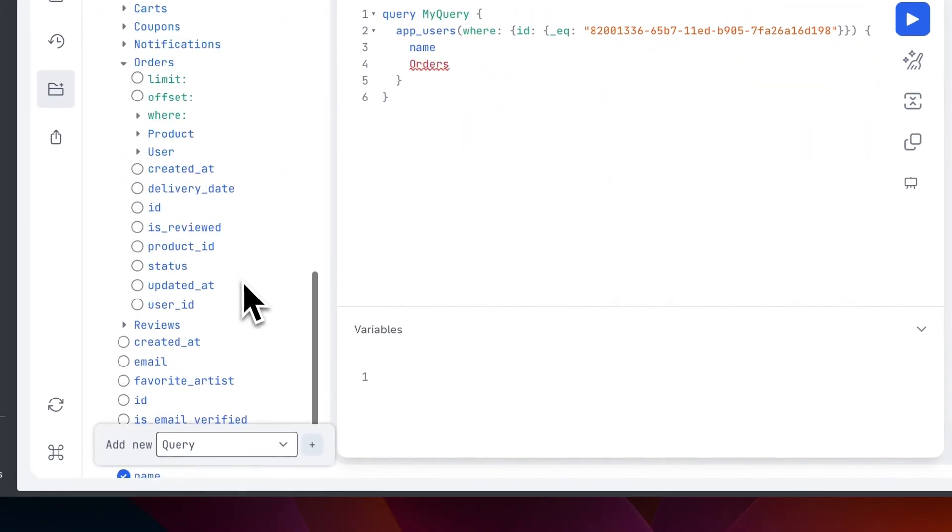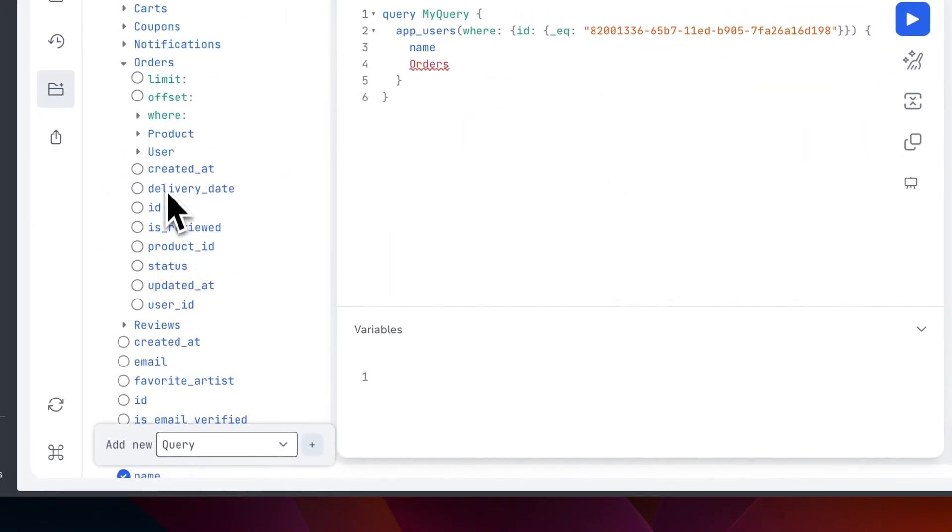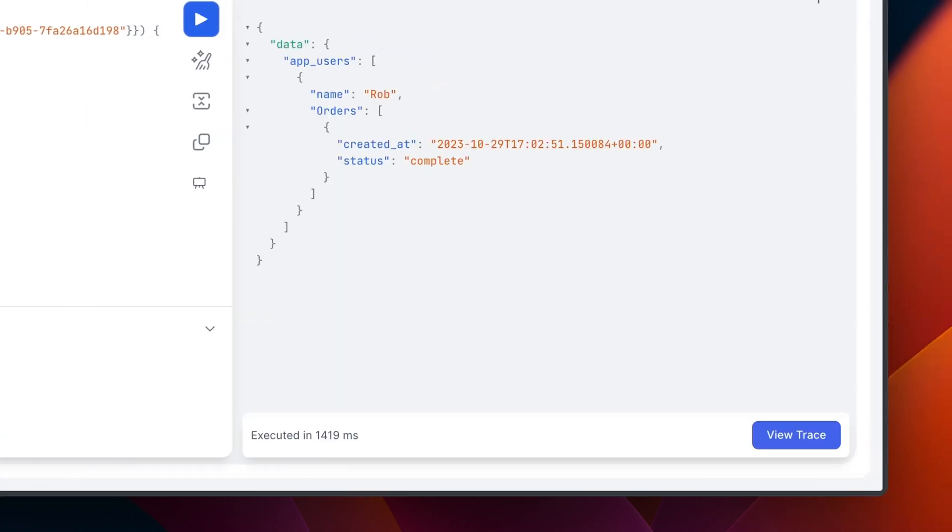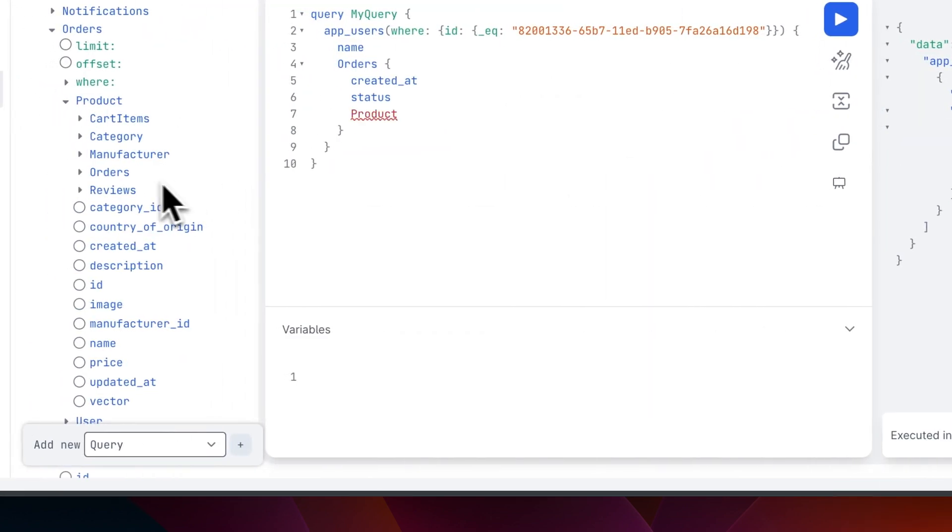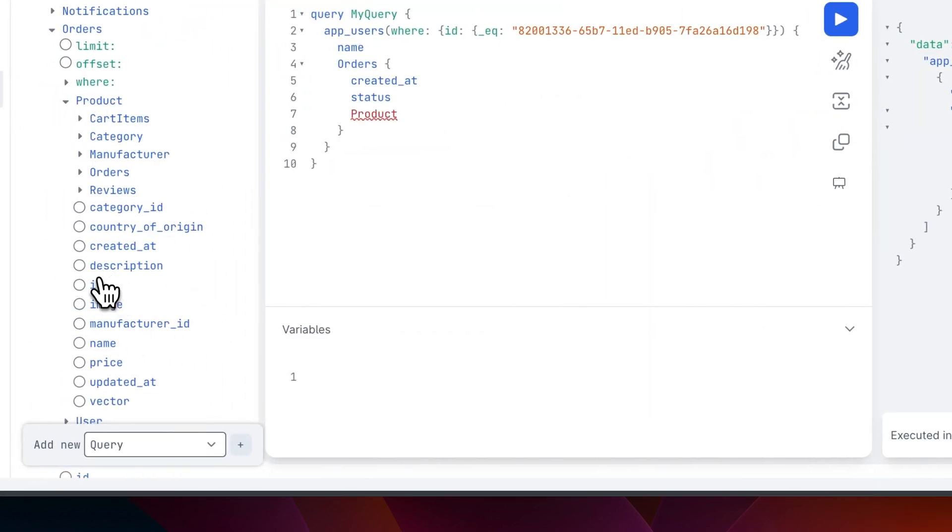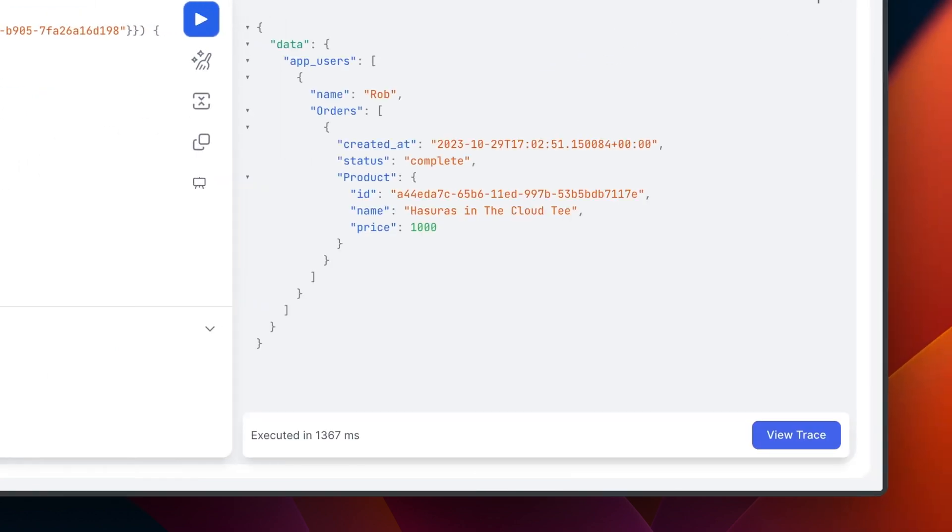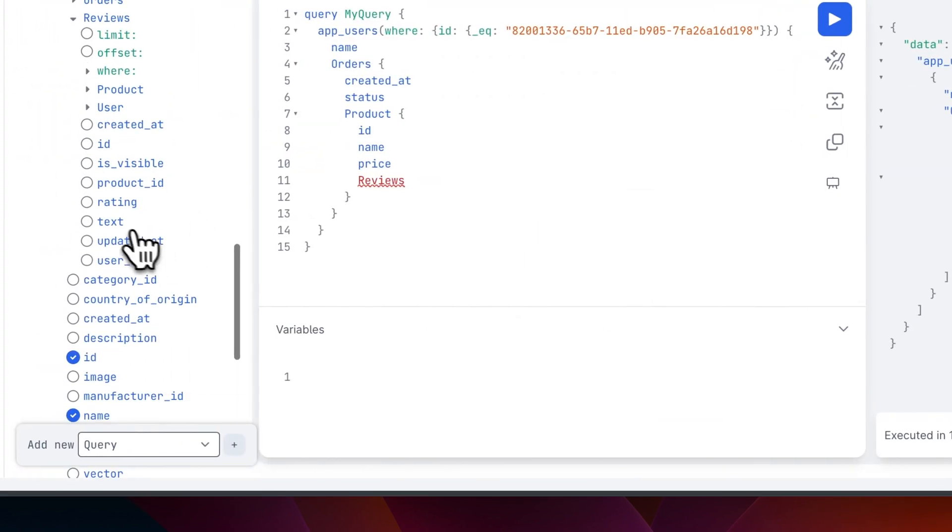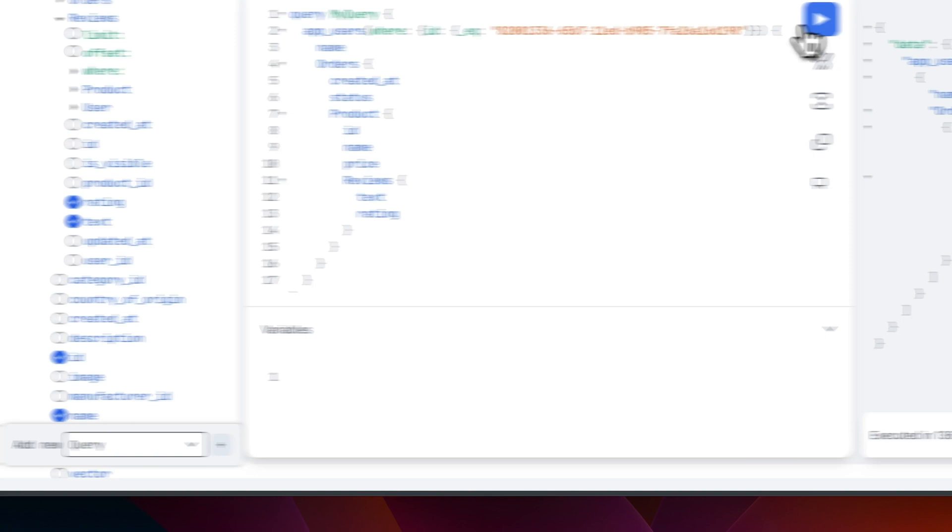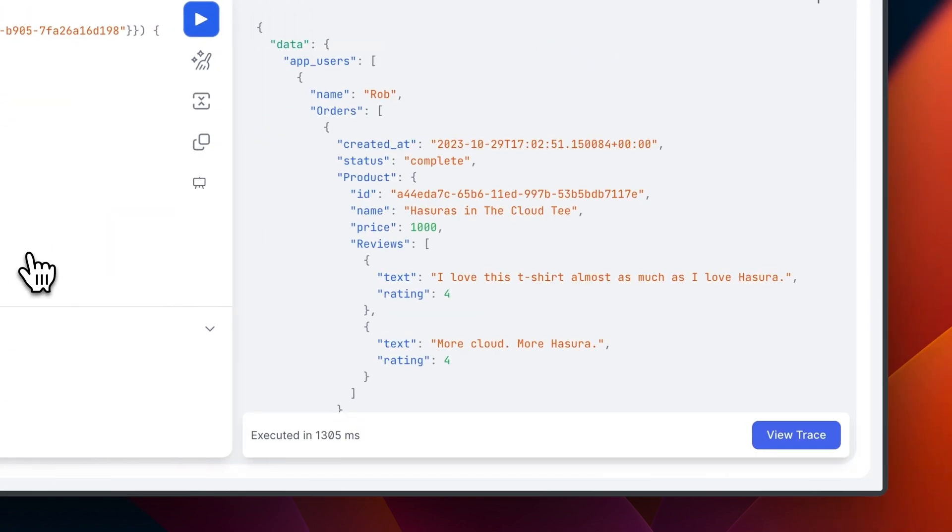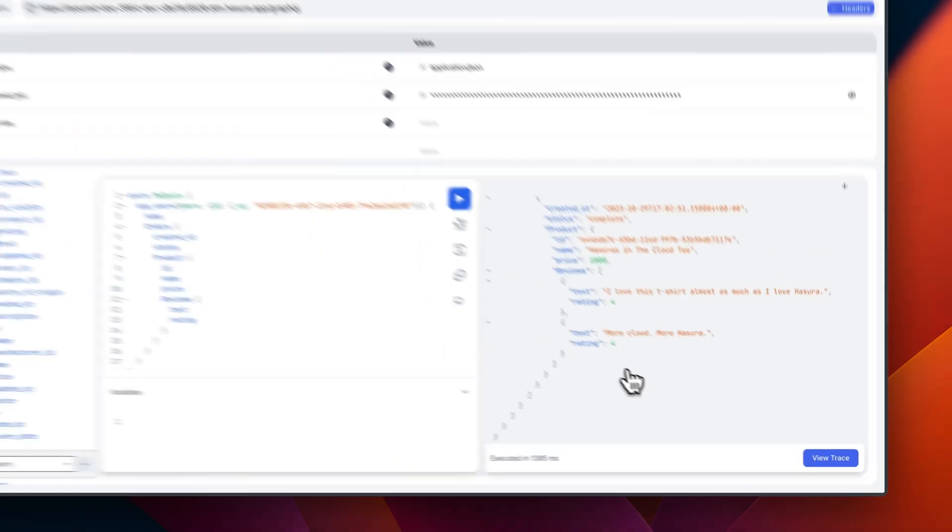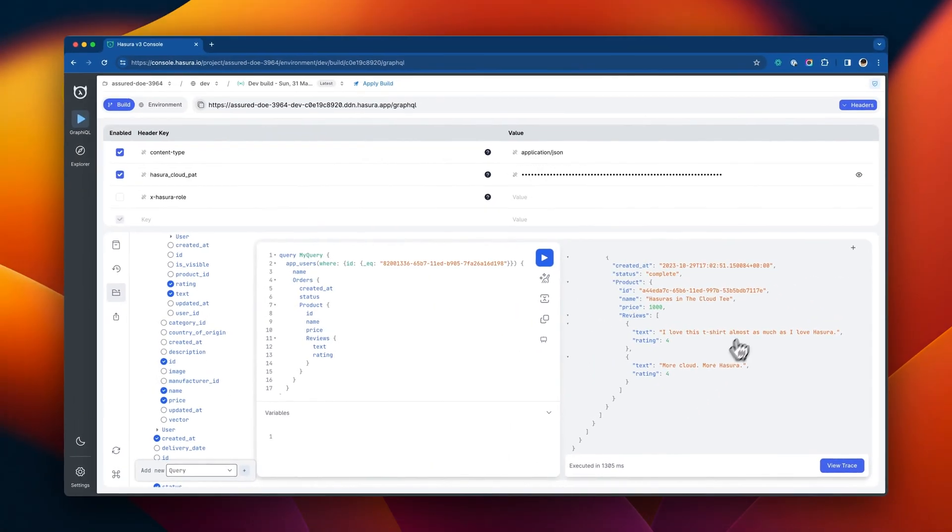So, just from enabling the connections between data sources in our Hasura supergraph, we get unlimited flexibility for our queries out of the box. No more writing resolvers, data loaders, batchers, or wrangling disparate APIs. With DDN, the data integration and deployment work of the product development process will simply disappear.